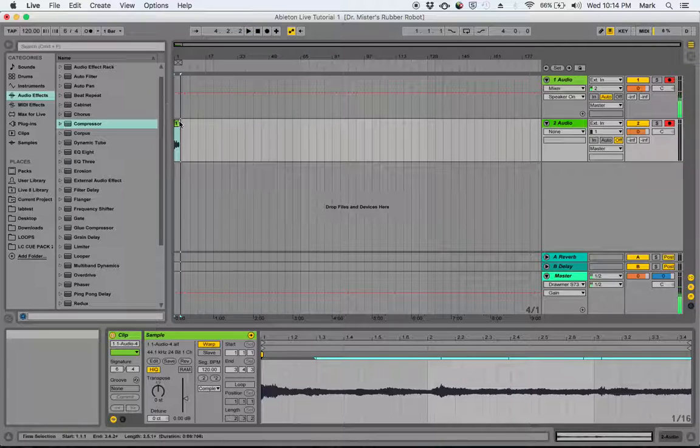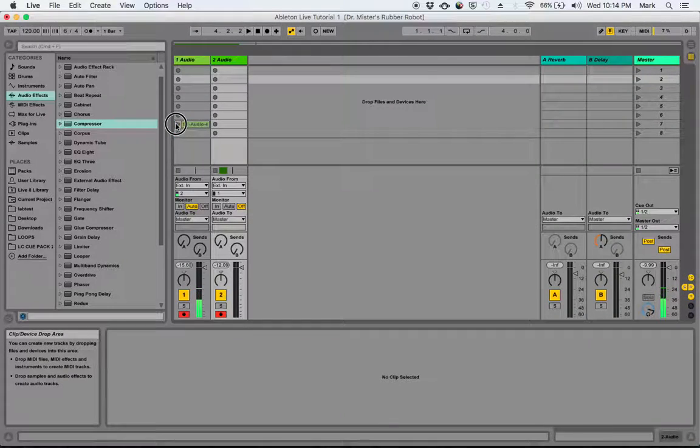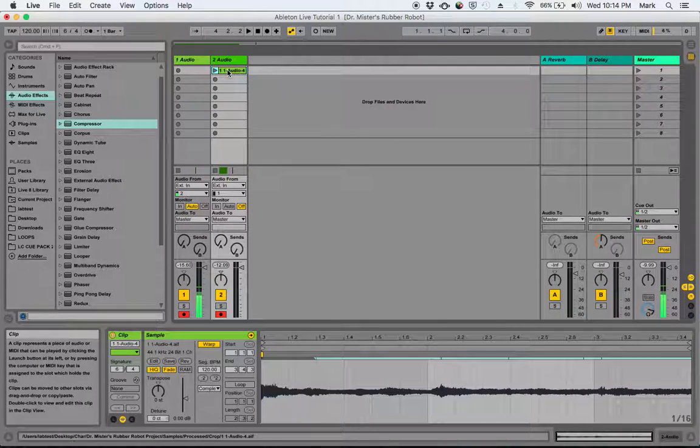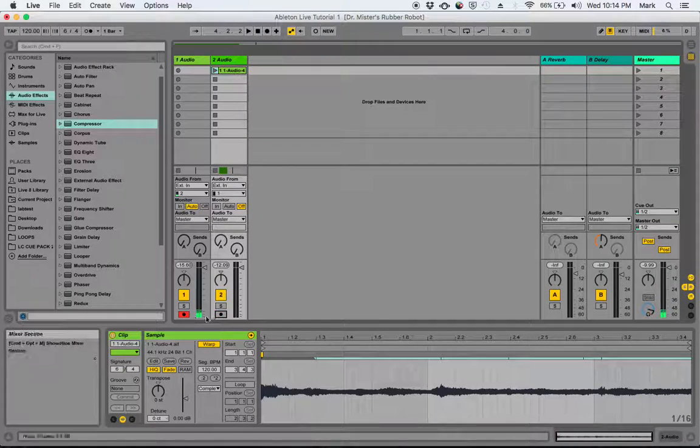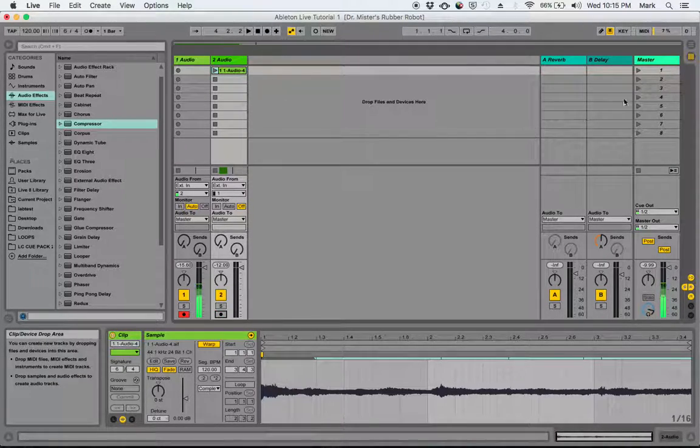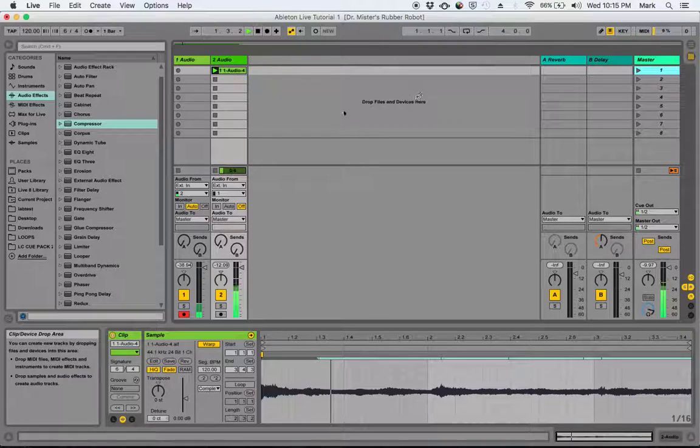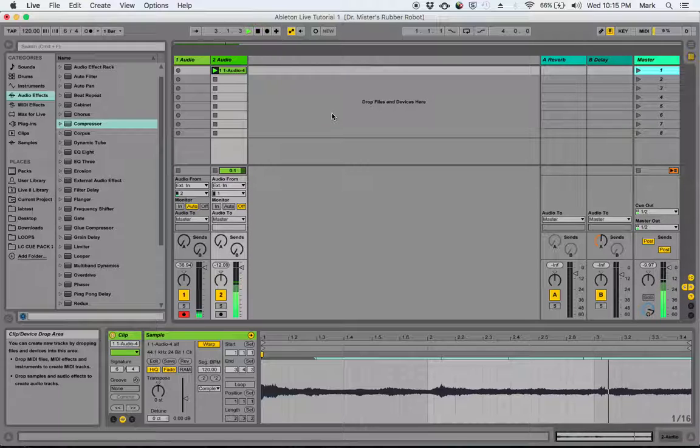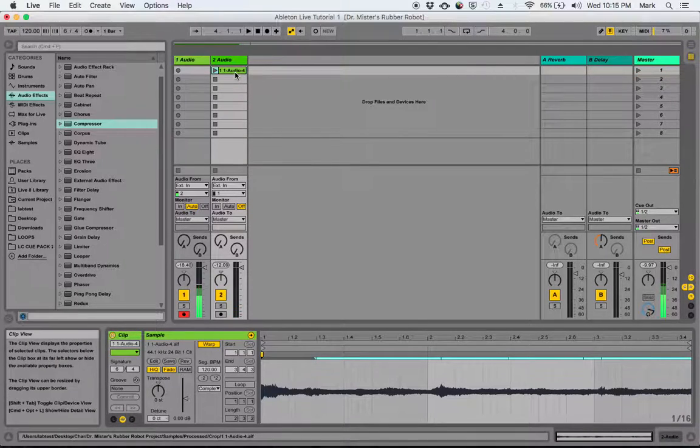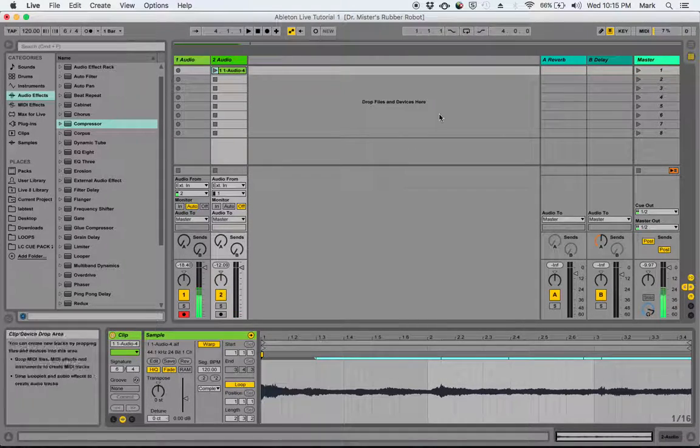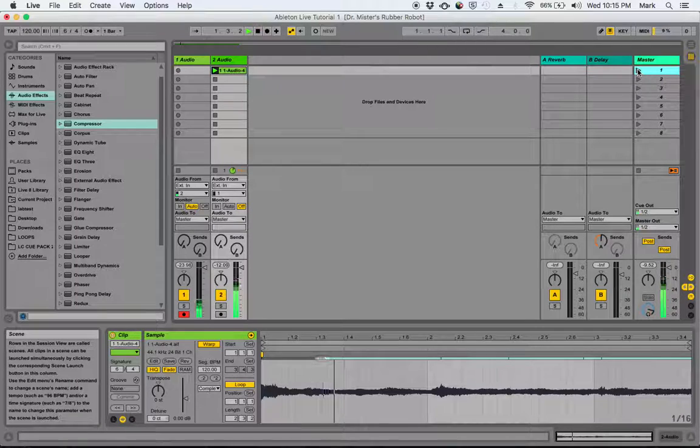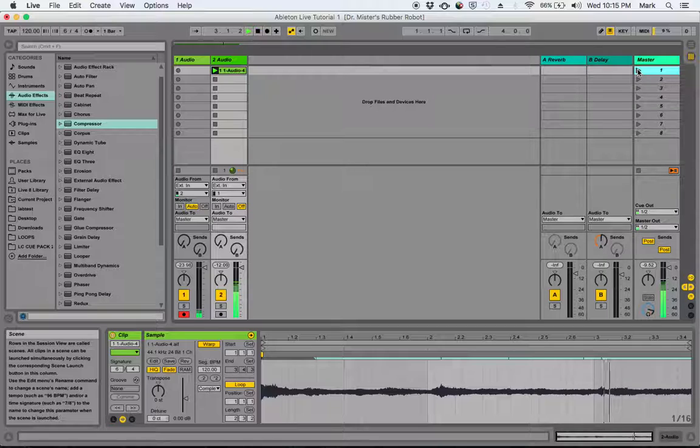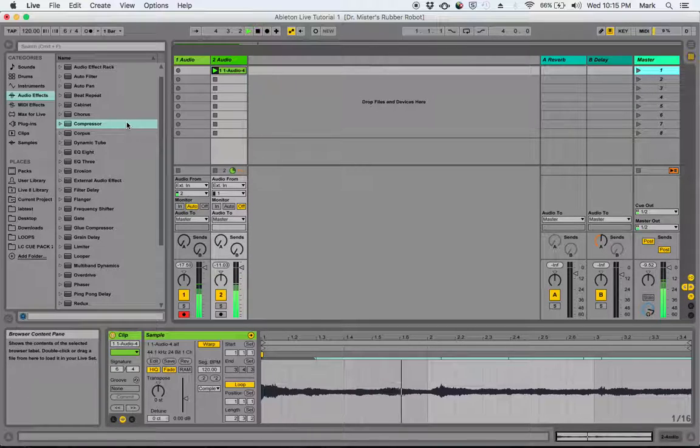And I'm going to take it and move it over into session view and drop it in an audio track. I'm going to turn off that arming because we don't need to record on it again. Okay, now I'm just going to get this thing to loop for me by turning on loop. Now it should go over and over and over again.